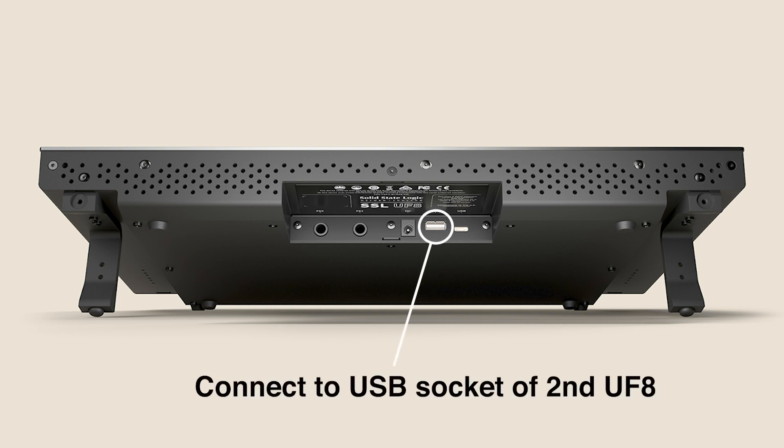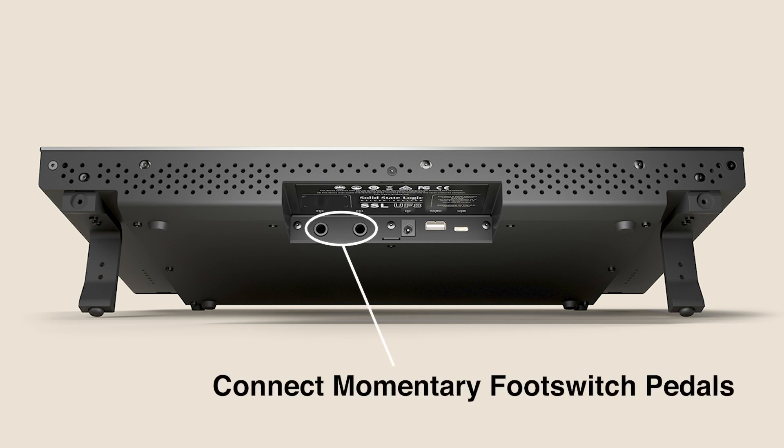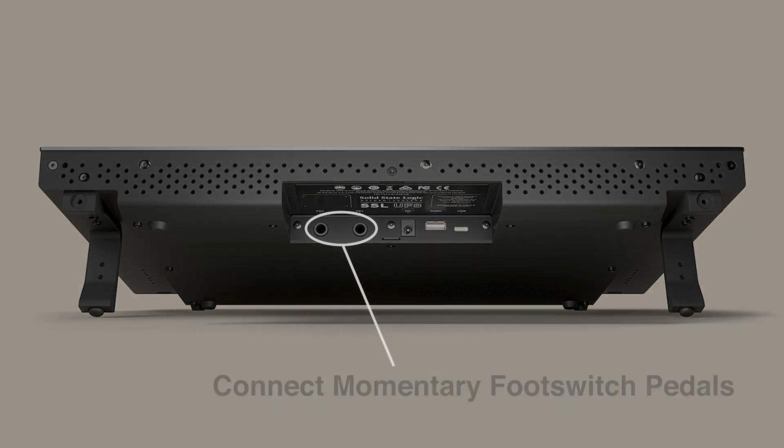The port labelled through can be used to daisy chain USB communication through multiple UF8s should you have more than one. For instance you would connect the through port from your first UF8 to the USB port on the second. Finally, you'll see two jack sockets labelled FS1 and FS2. These are two standard footswitch connections which can be used to trigger various DAW commands like play and record from a standard momentary footswitch pedal.